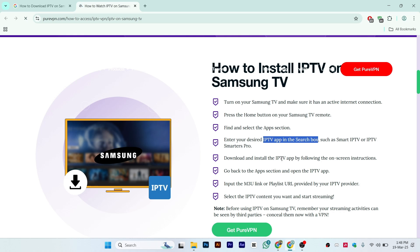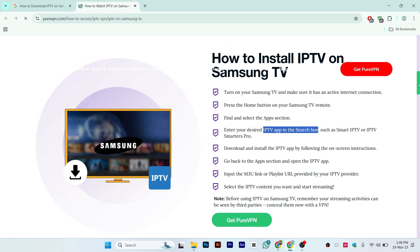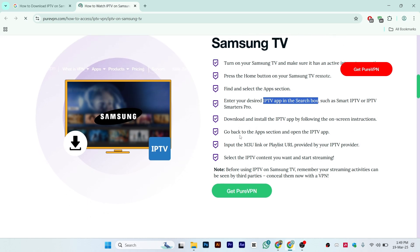Download and install the IPTV app by following the on-screen instructions. You'll see an option called Install — just click on it and the application will start downloading and install automatically.